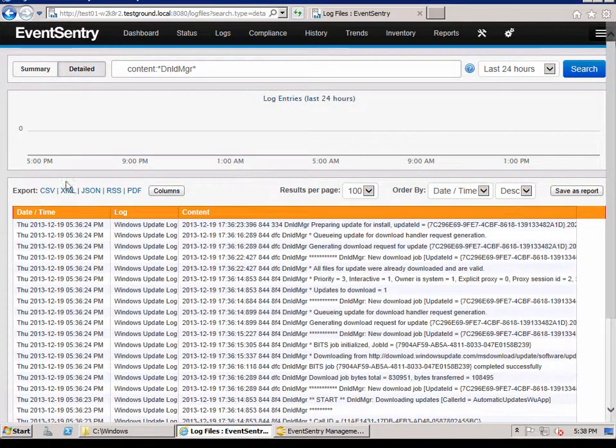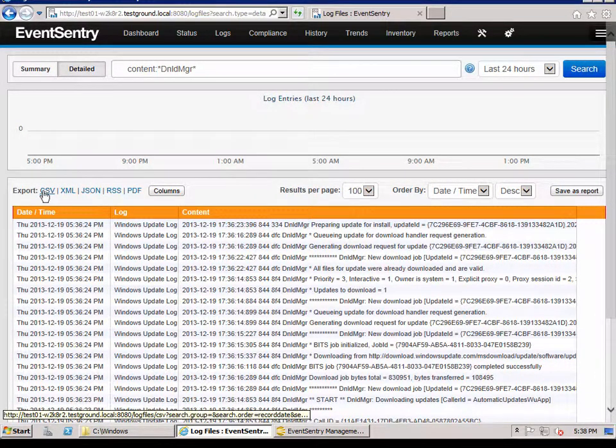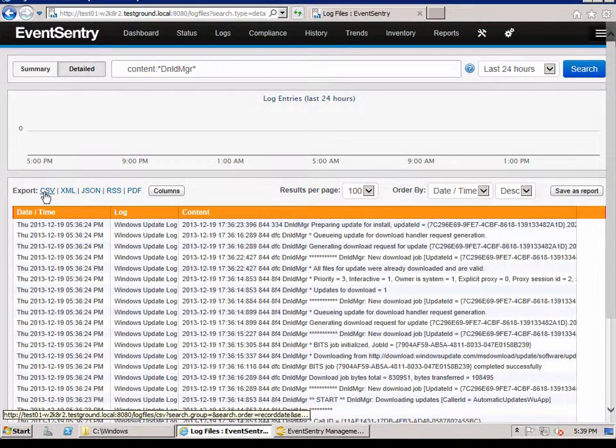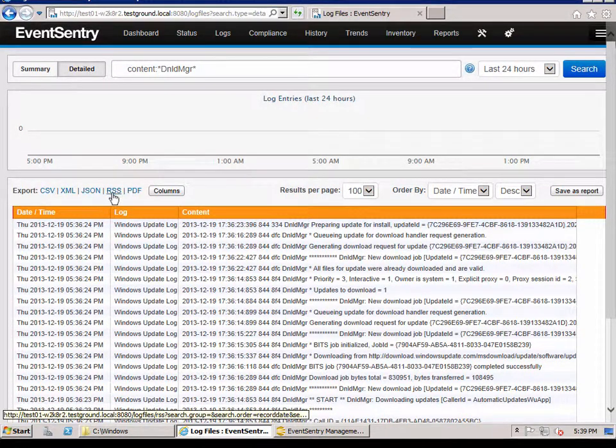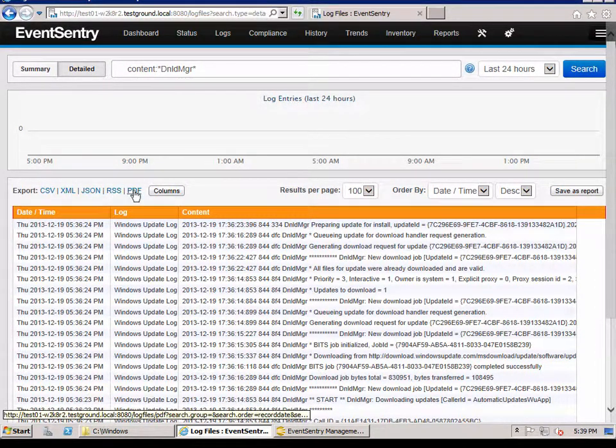You can also export information into a variety of formats, including comma-separated value files, XML, JSON, RSS, and of course, PDF.